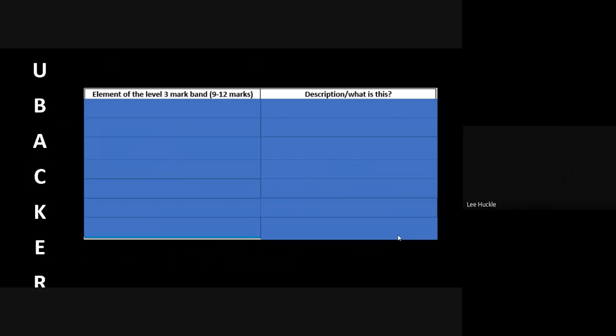So this is where we have this lovely term that I introduced a few years ago called UBACKER. Now these are the elements of the level three mark band for a 12-mark assess question. If you cover these elements in your 12-mark essay, you will get between 9 and 12 marks.